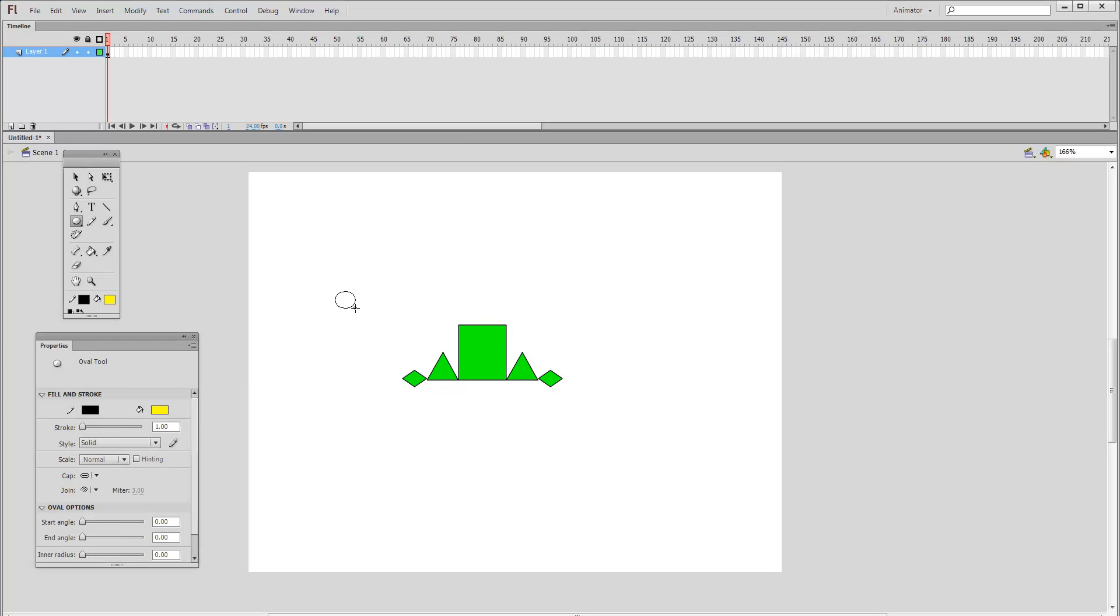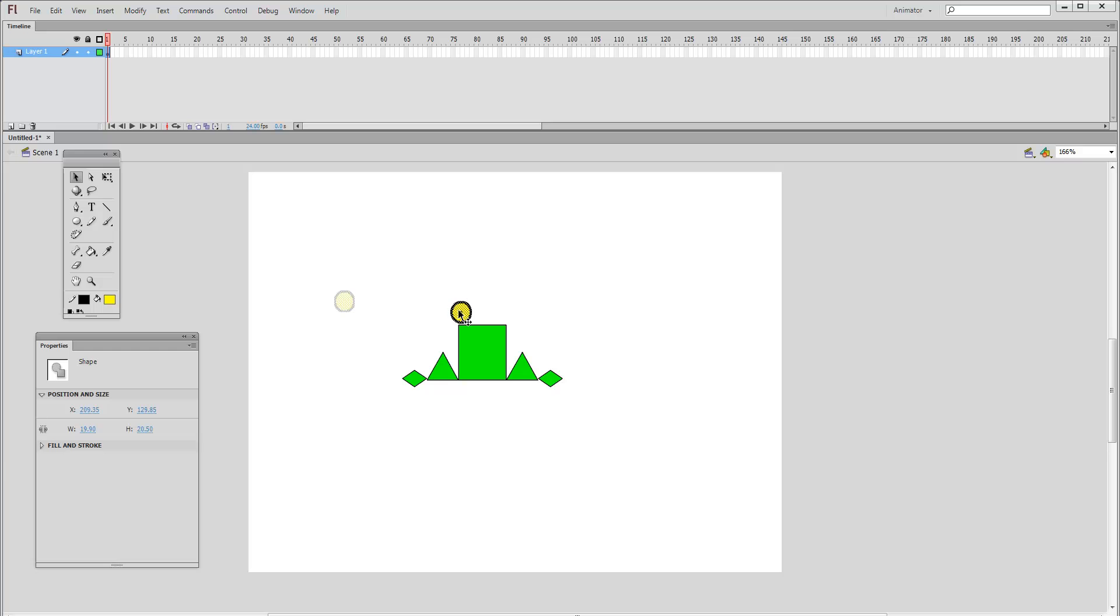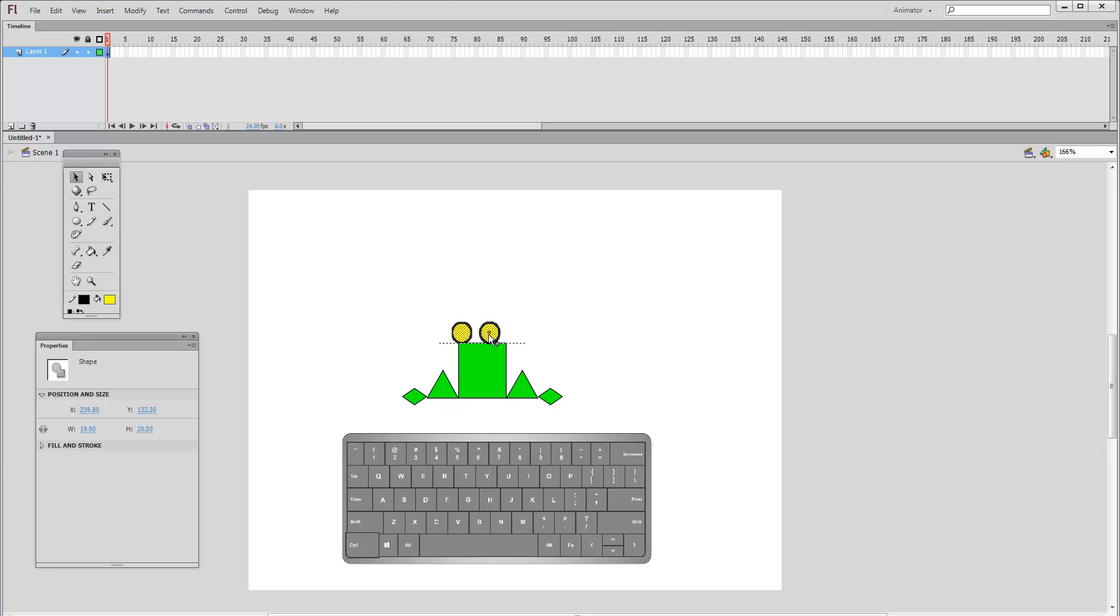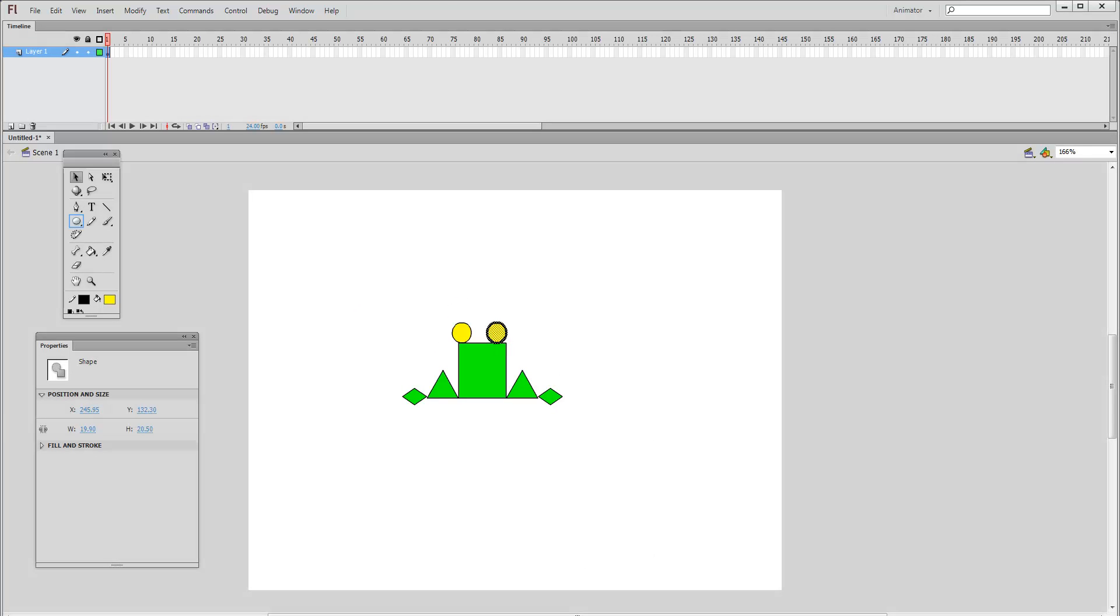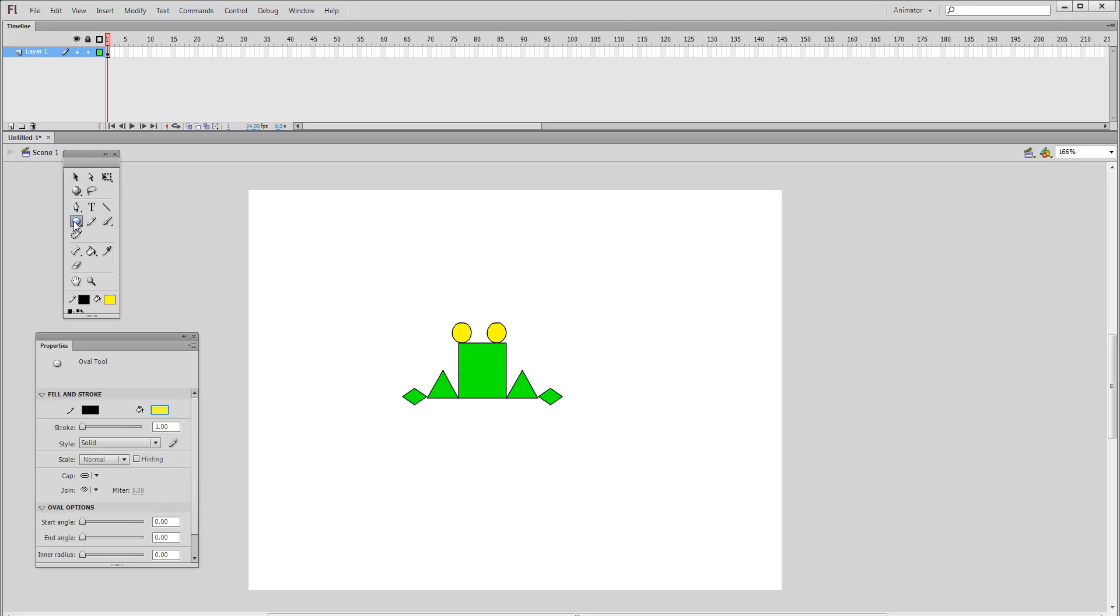Now come back to the stage and click and drag the mouse to draw. I will also add small black circles to complete the eyes.